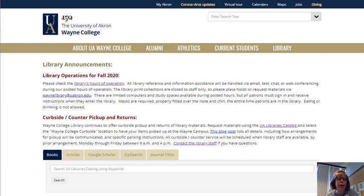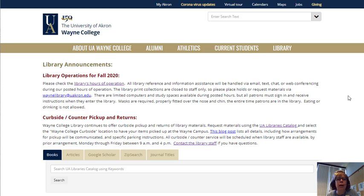Right now I'm starting out at the Wayne College Library homepage. To get there, you can through My Akron select Wayne Library from the libraries listed, or you can Google it — Wayne College Library — and I usually add Orrville, Ohio to get to the right Wayne Library. You could also type in wayne.uakron.edu and then click on the link for the library on the gold bar, and it will always take you here.